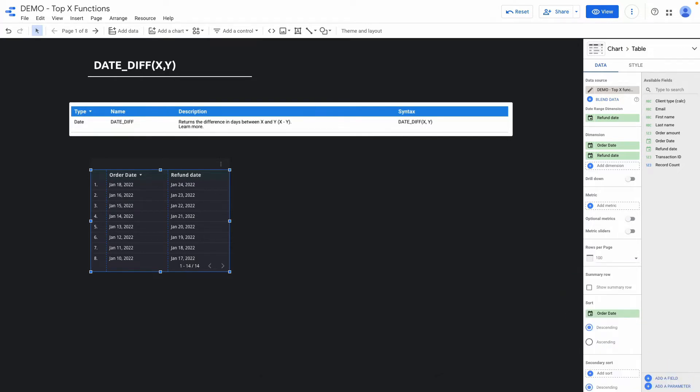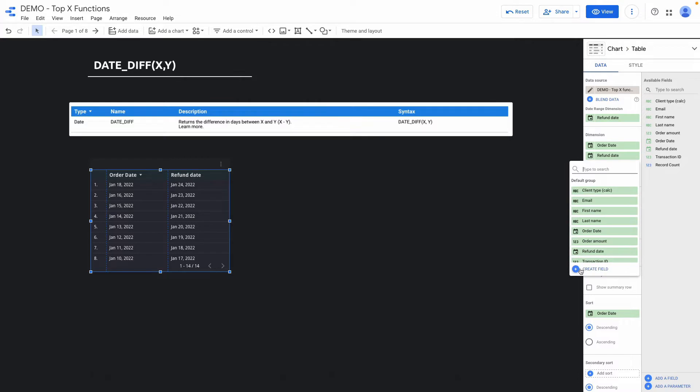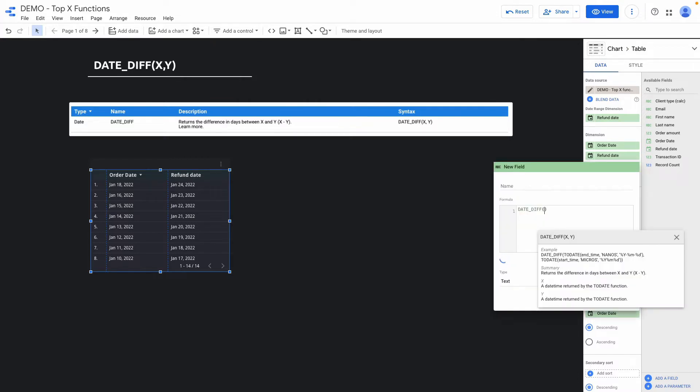The first function that I want to show you is date difference. If you want to calculate the difference between two dates, you should use this formula. I have two dimensions: the first one is order date and the second one is refund date. Let's calculate the difference between these two dates. In order to do it, I click add dimension, then click here create field.